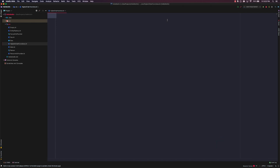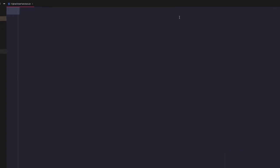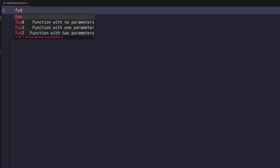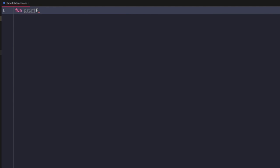Let's take a look at how we can write our own higher order function. We have a new Kotlin file and we're going to define a new function called printFilteredStrings. The first argument is going to be a list of strings, so we'll define it as list of string. The next thing we're going to do is define a parameter which will in fact be a function — one that takes in a string and returns a Boolean, which we can then use to filter out values in the passed collection.